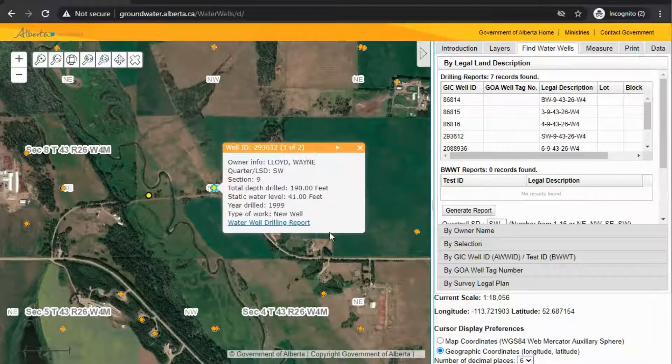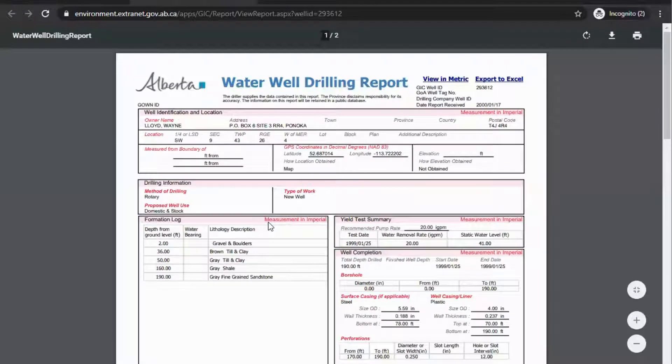I'm going to use this well and I want more information on it, so I click the water well drilling report. A new tab will pop up and it is a PDF version of the water well drilling report.